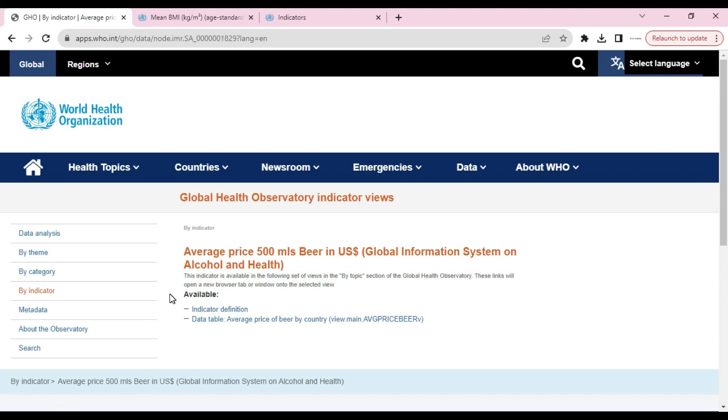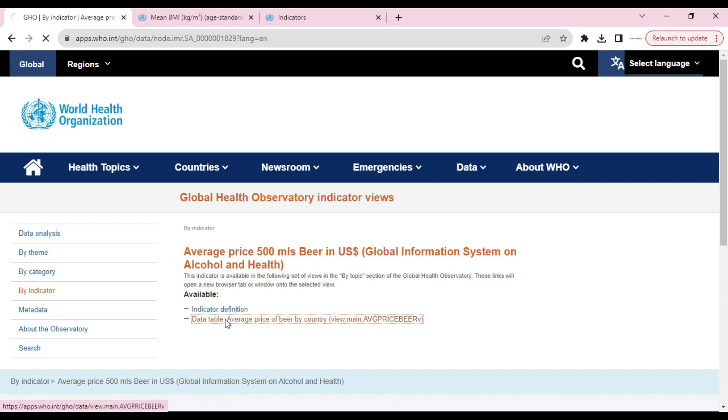Here's the data. We can get the definition of the indicator from here and the data table from here. We will click on data table.